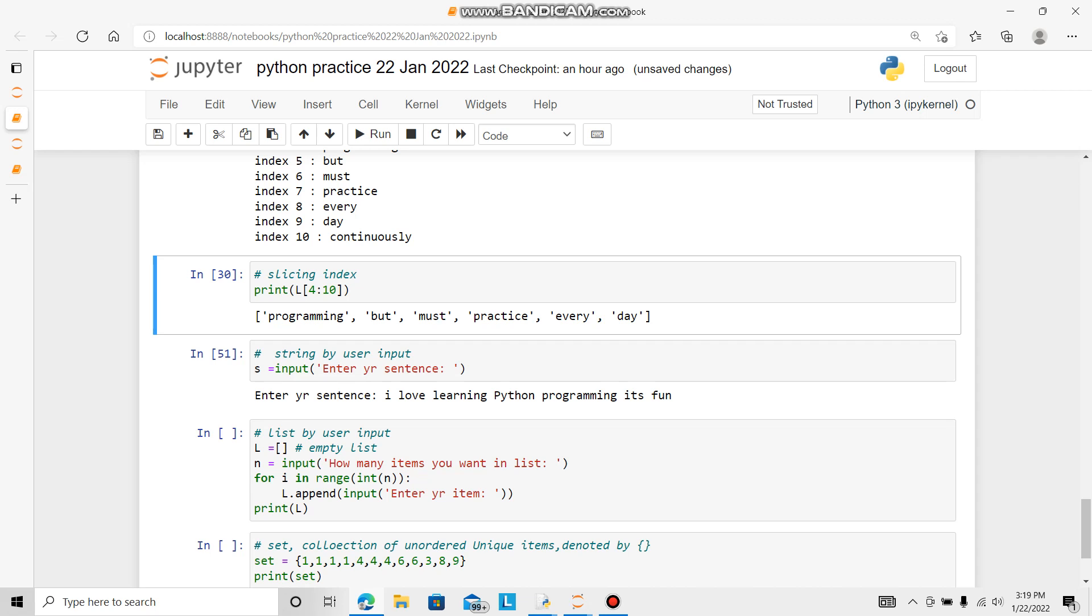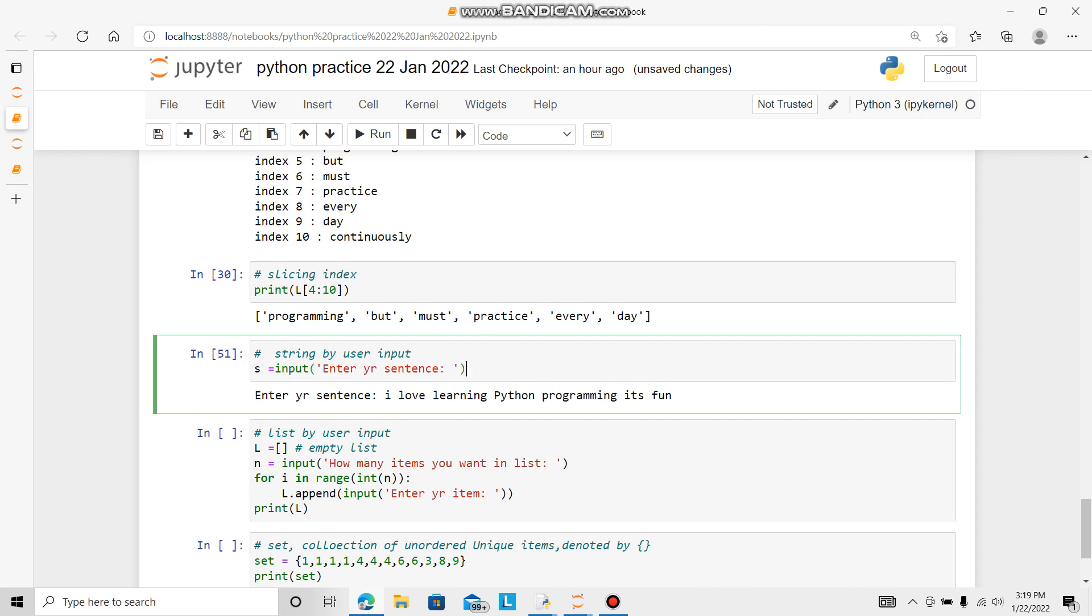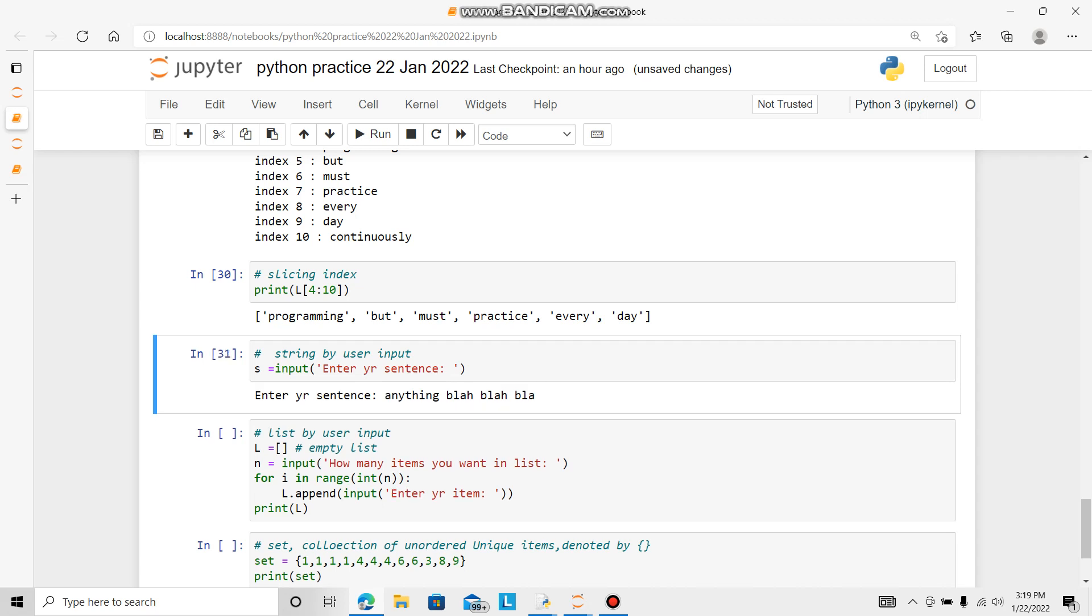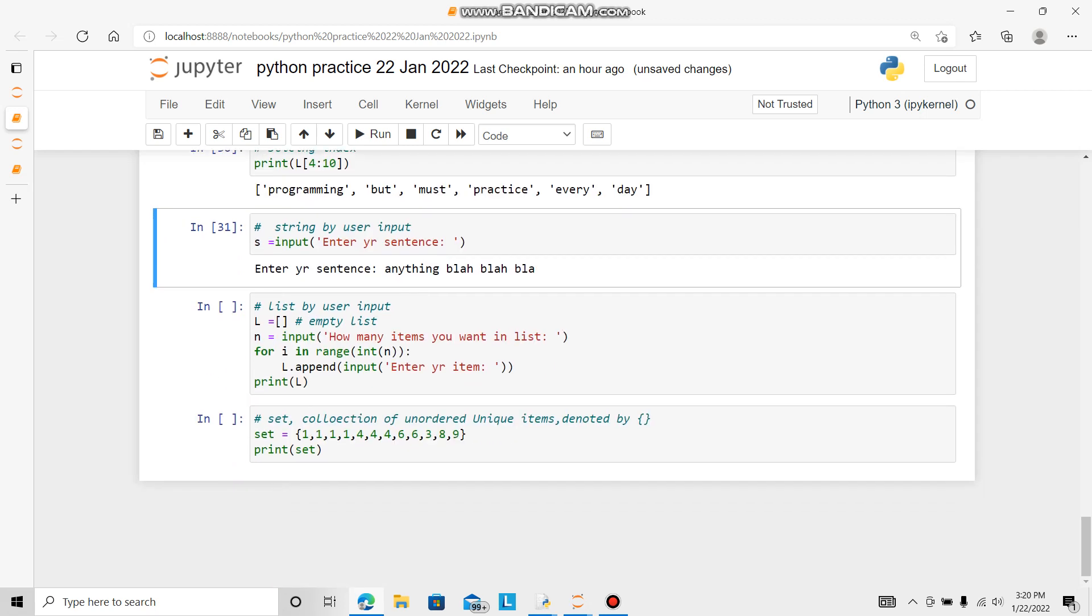Now string by user input. Input itself is a function. In a string we can say enter your sentence. There is already commas are there so you need not give. So anything, blah blah blah. That is printed. So this is input function.